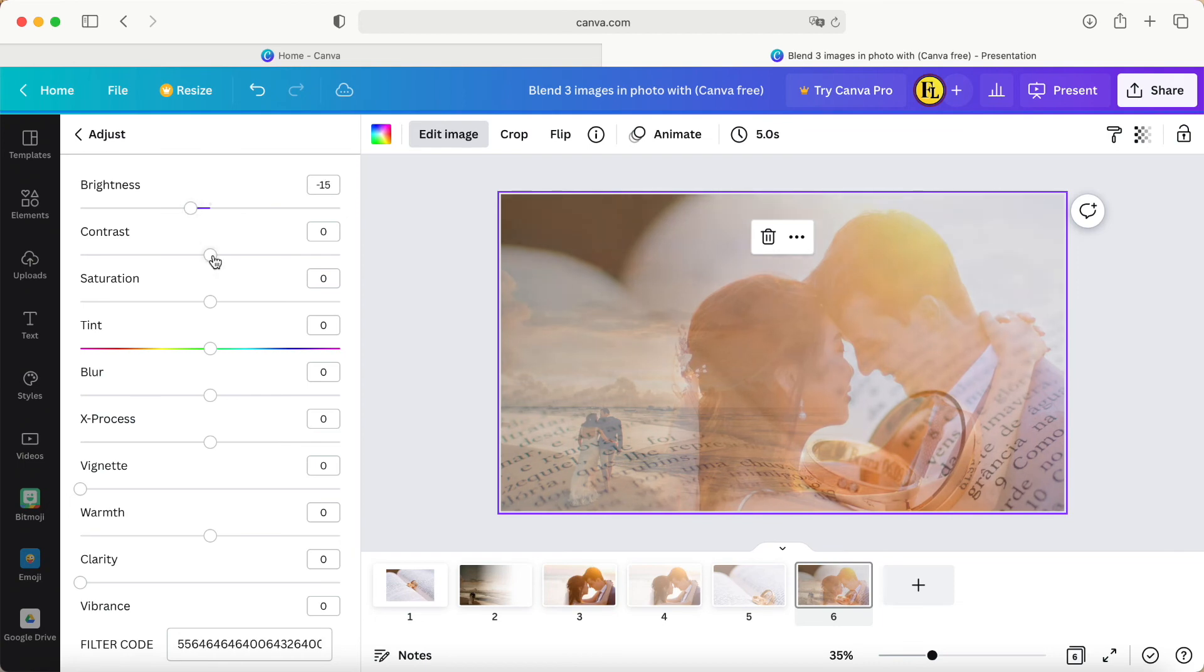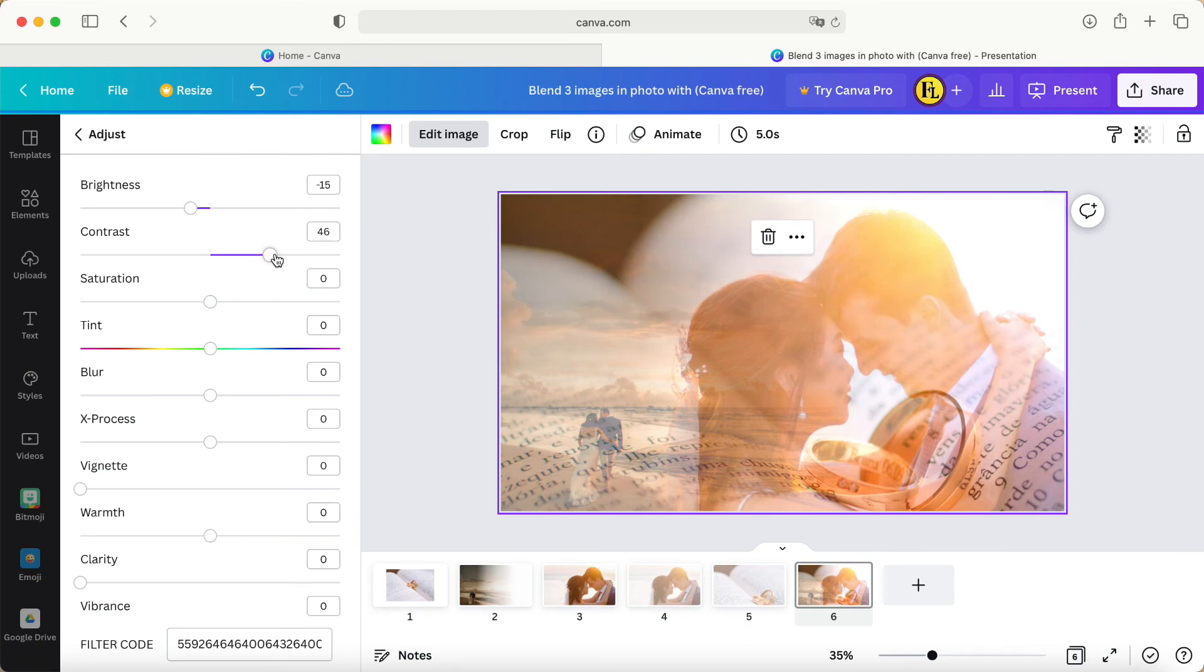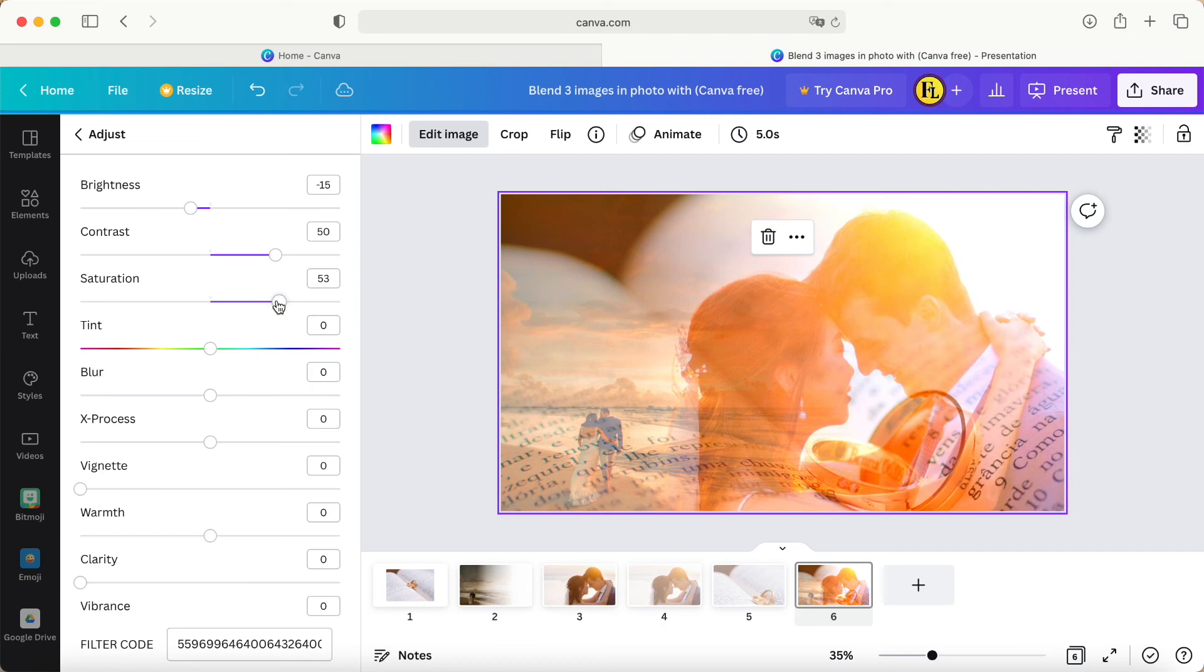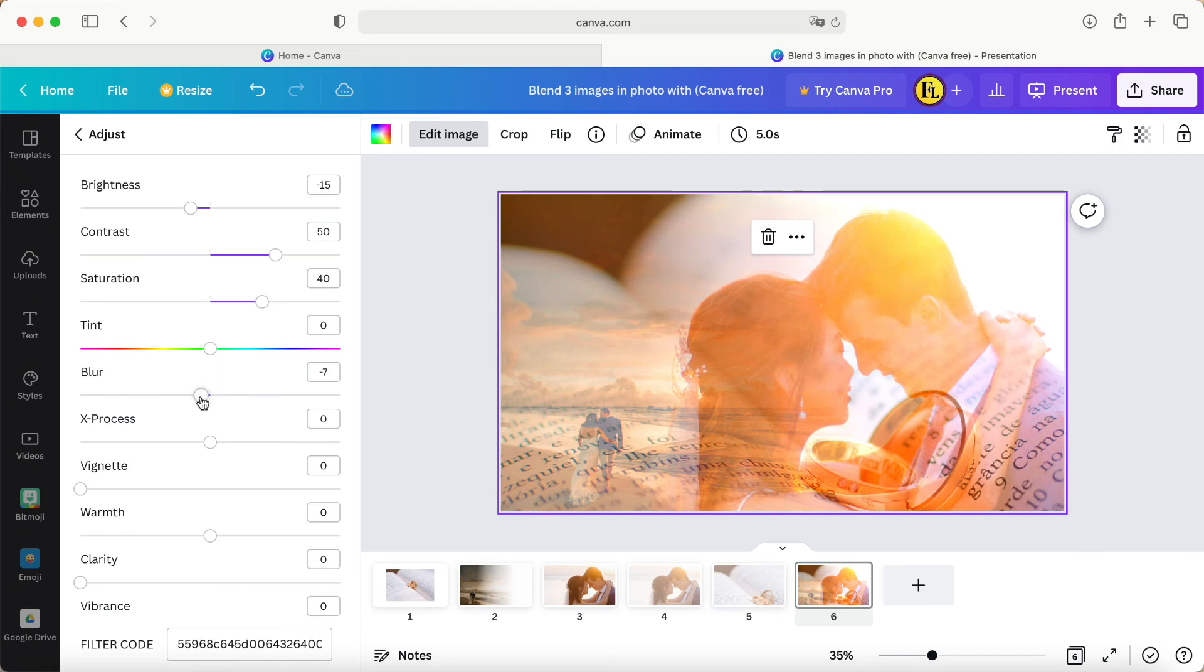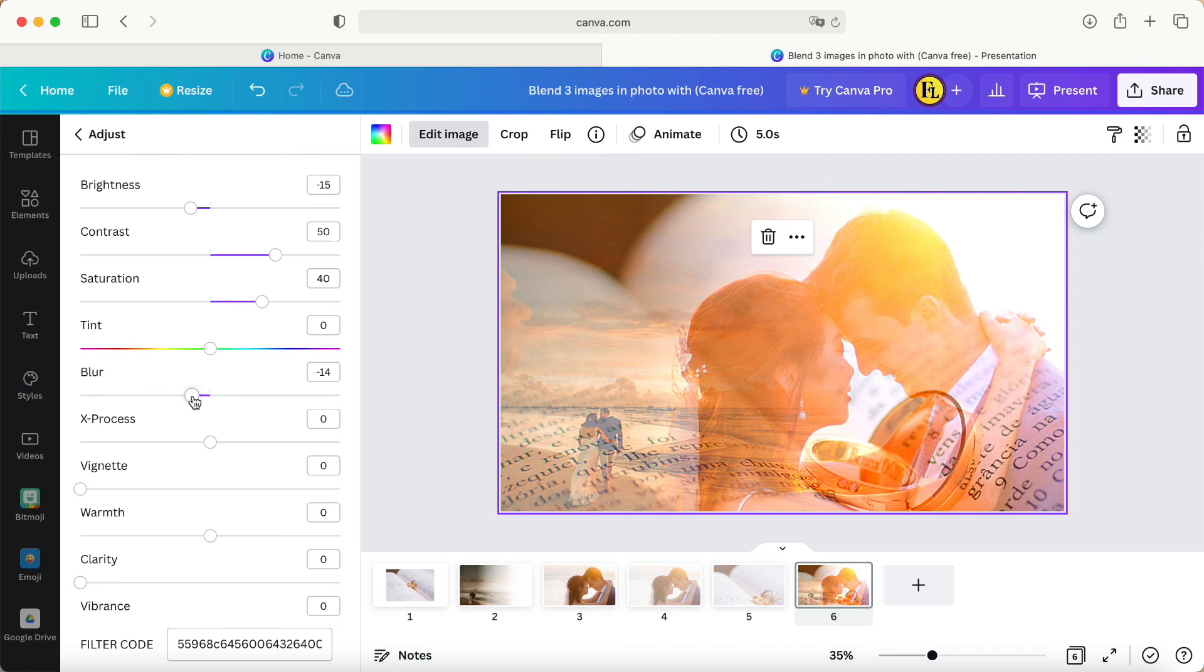This one we change - increase maybe 50. Then saturation, maybe about 50, or maybe reduce to 30 or 40. It depends on your photo; you can try to play around. Then this blur I reduce because it makes this photo look sharper.